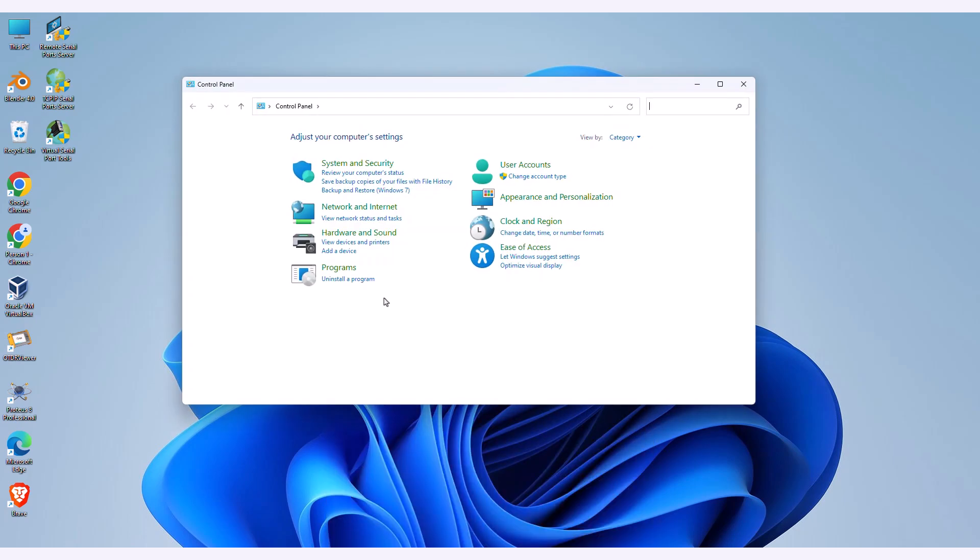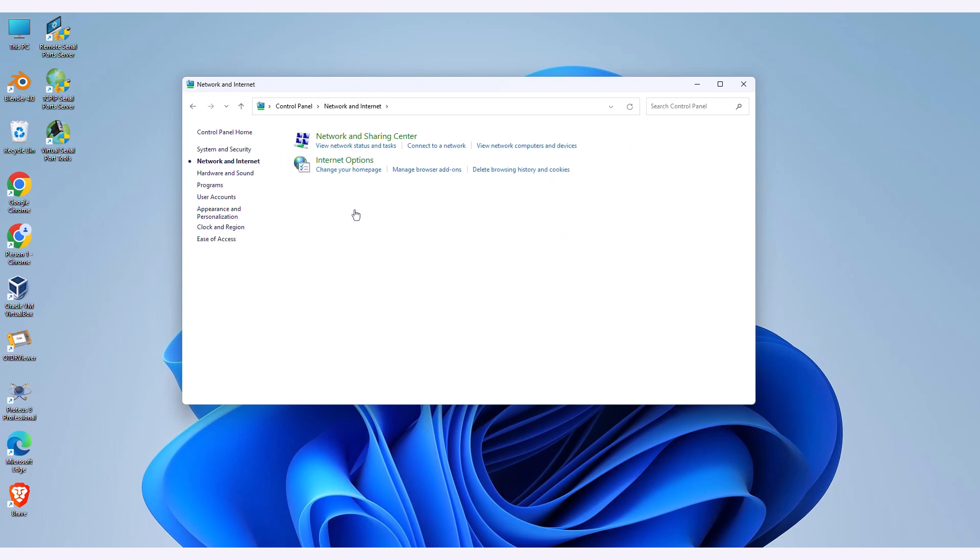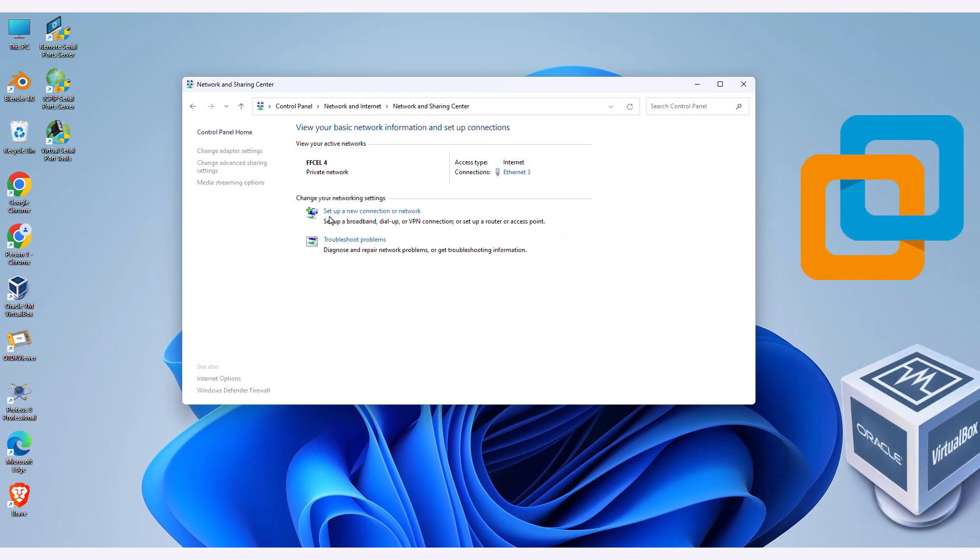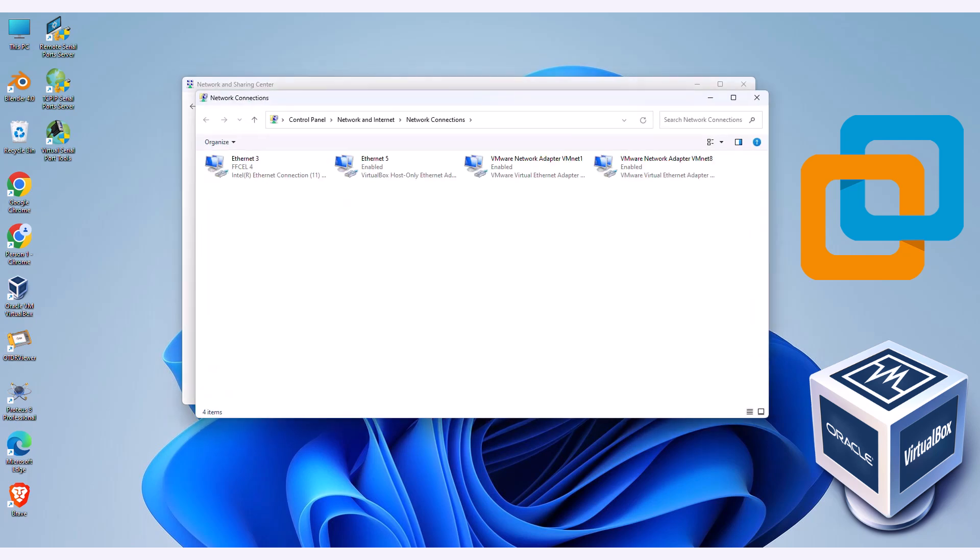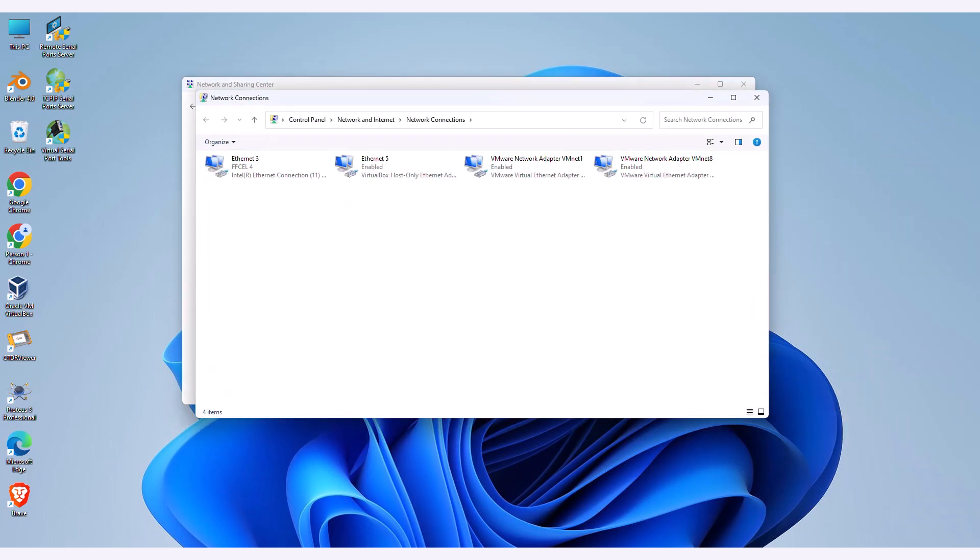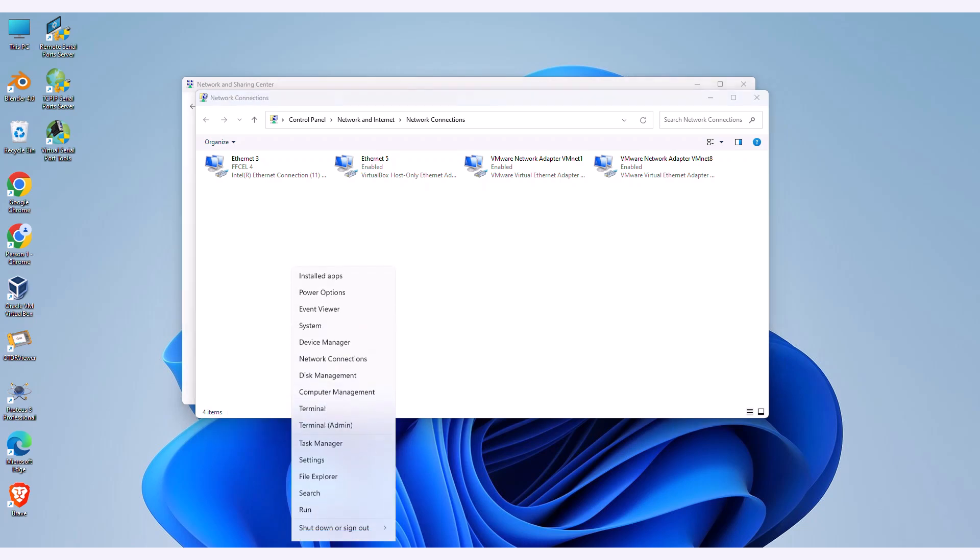There are multiple ways to obtain a virtual network adapter. If you're using VMware Workstation or VirtualBox software, you already have a virtual network adapter in your system, which you can utilize. As you can see, Ethernet 3 represents my default PC network card adapter, while Ethernet 5 and others are provided by VirtualBox and VMware Workstation software, respectively.